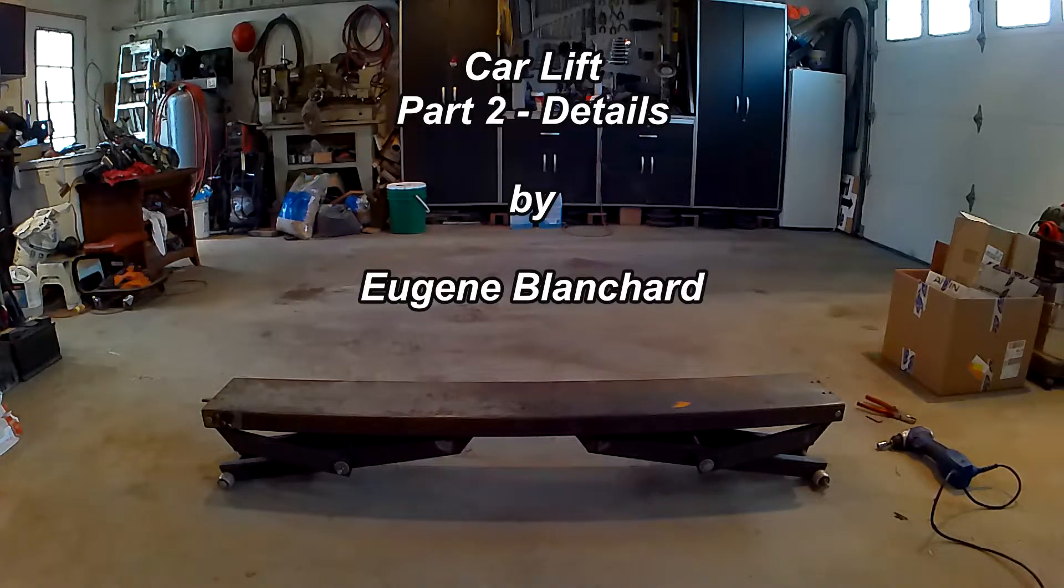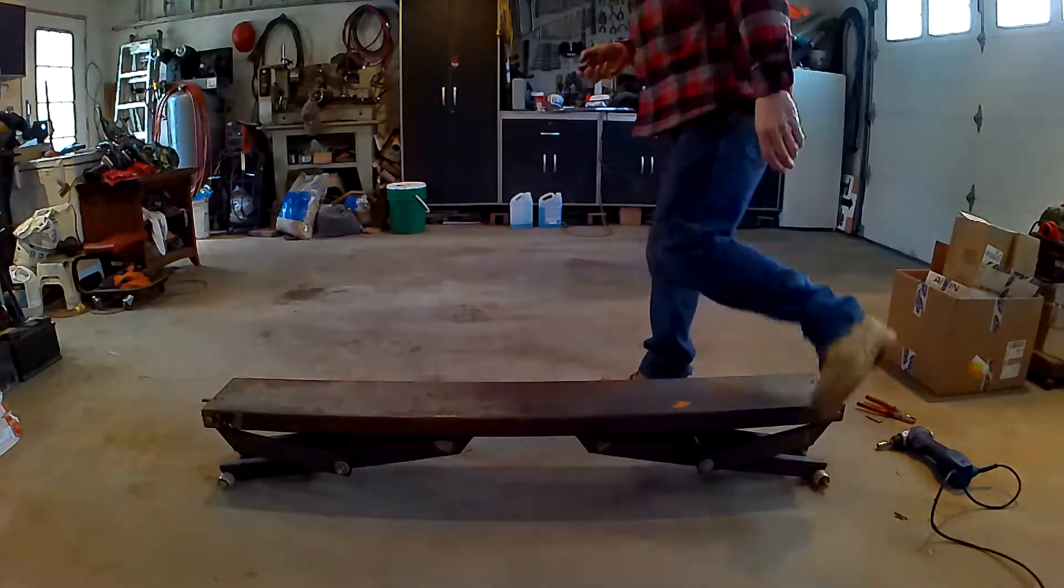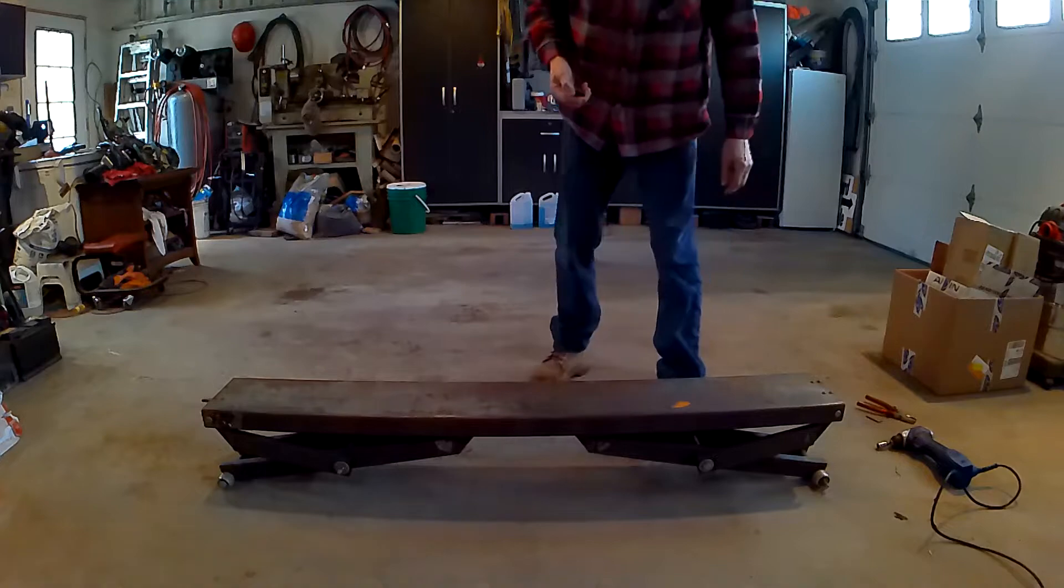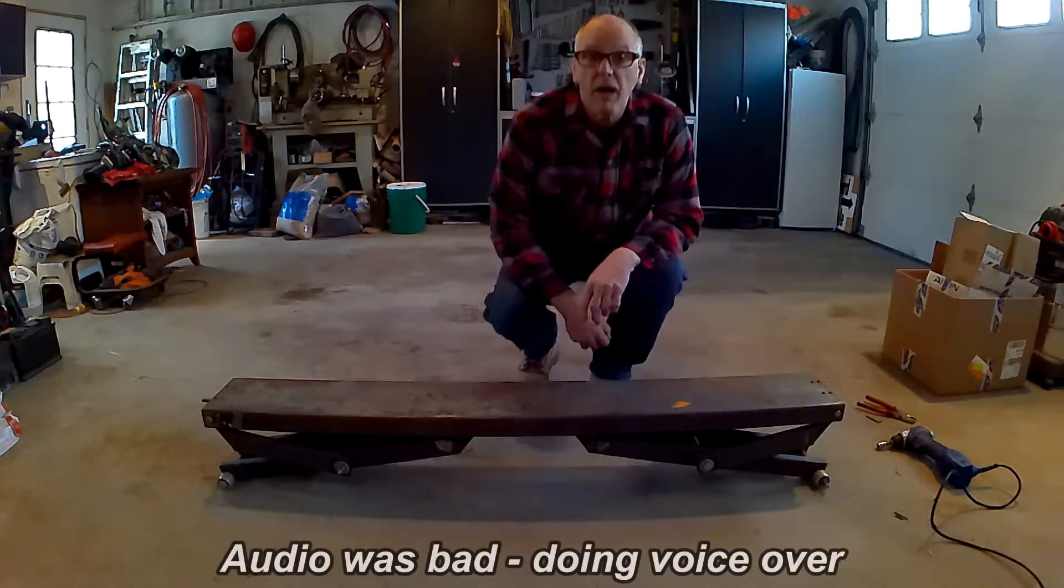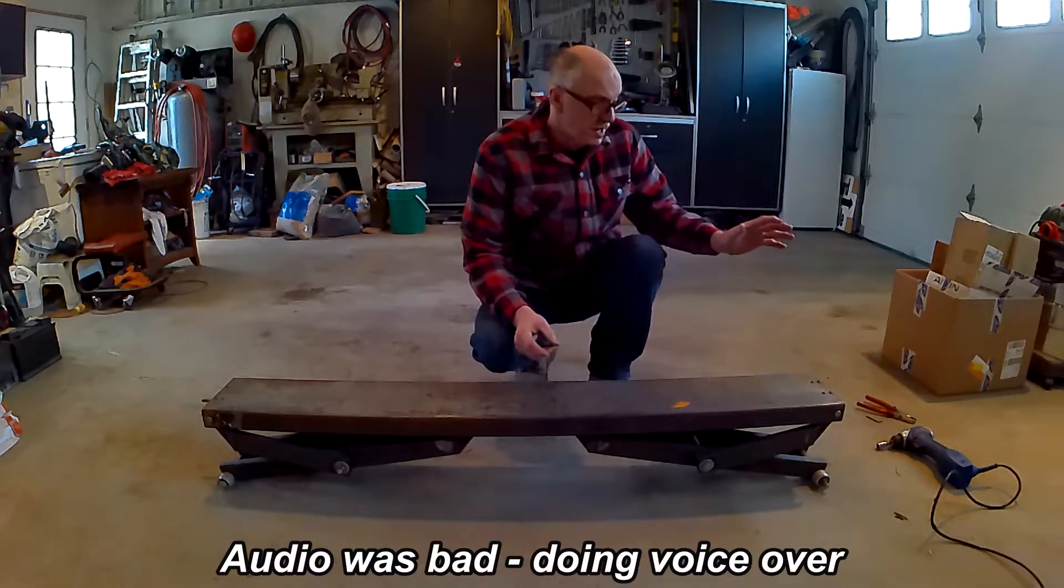Hi, this is a car lift, part two, the details. I'm Eugene Blanchard. I had problems with the audio, so I'm going to do a voiceover.